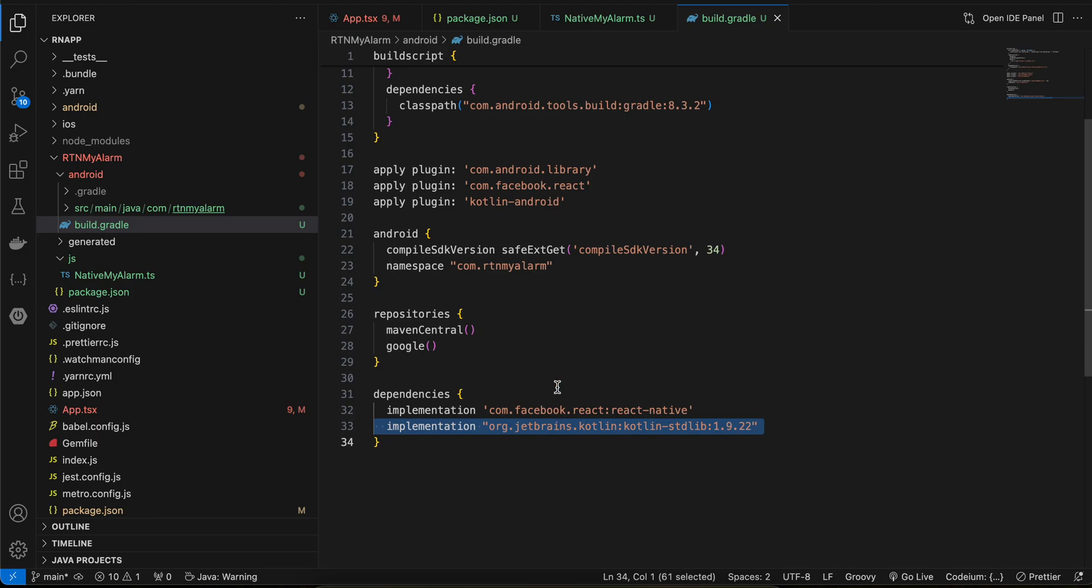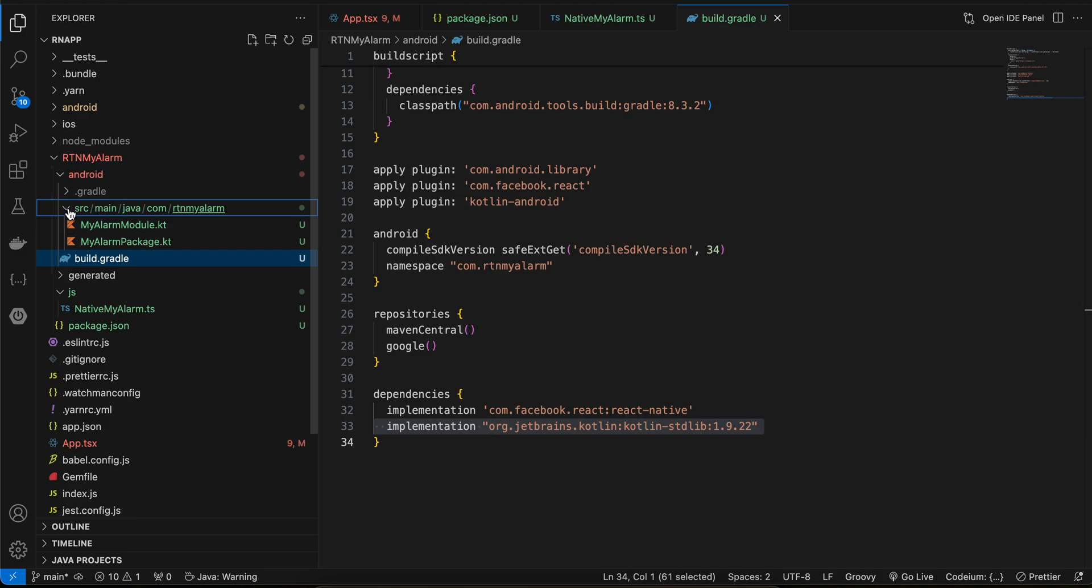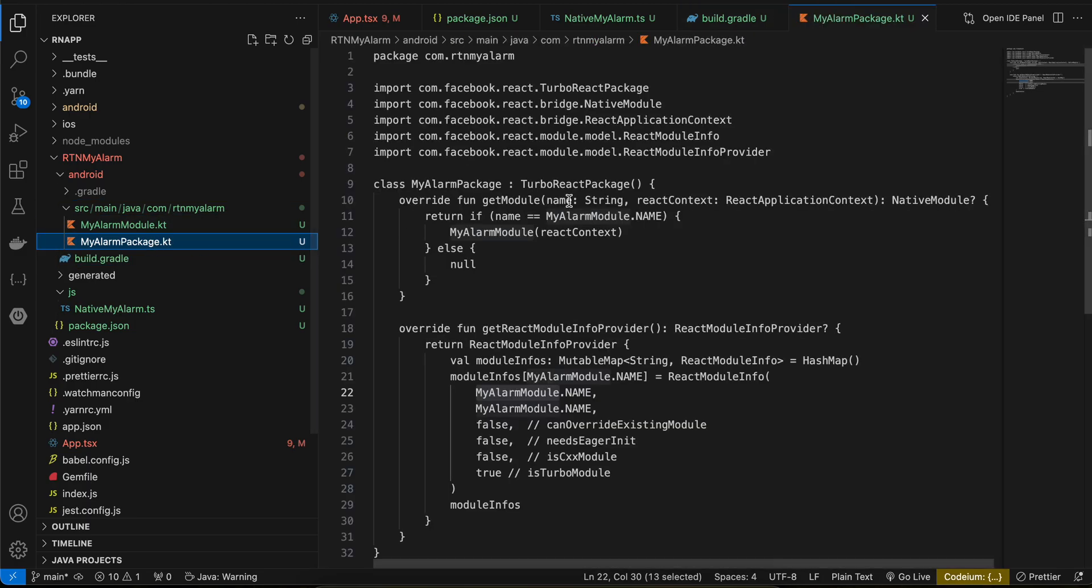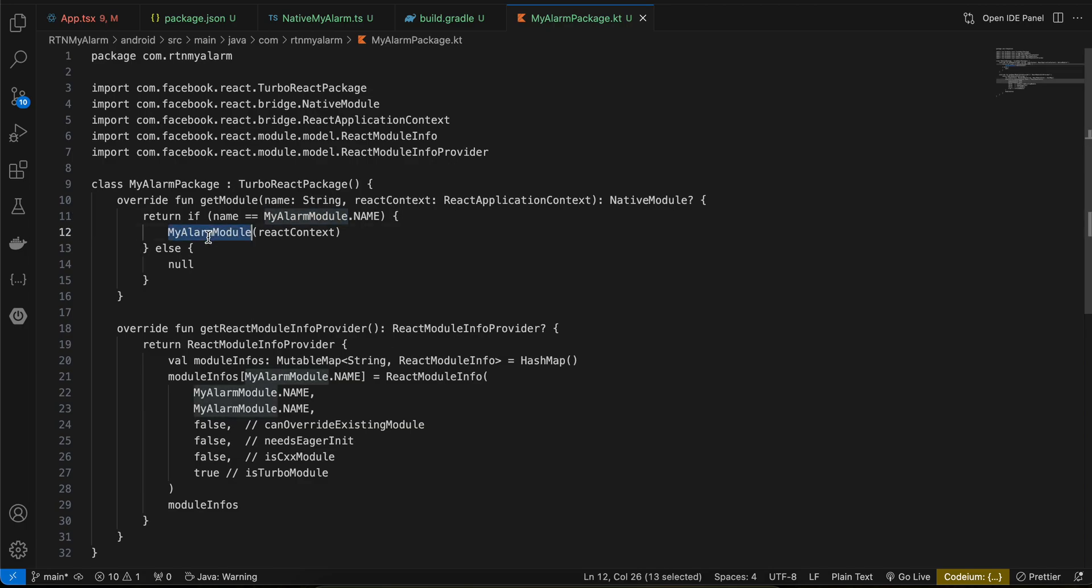Then I have created this folder src/main/java/com/rtn/myalarm. Here firstly I have created this MyAlarmPackage.kt file. Again I have copy-pasted it from docs. Only these names have been changed, rest everything else remains the same.